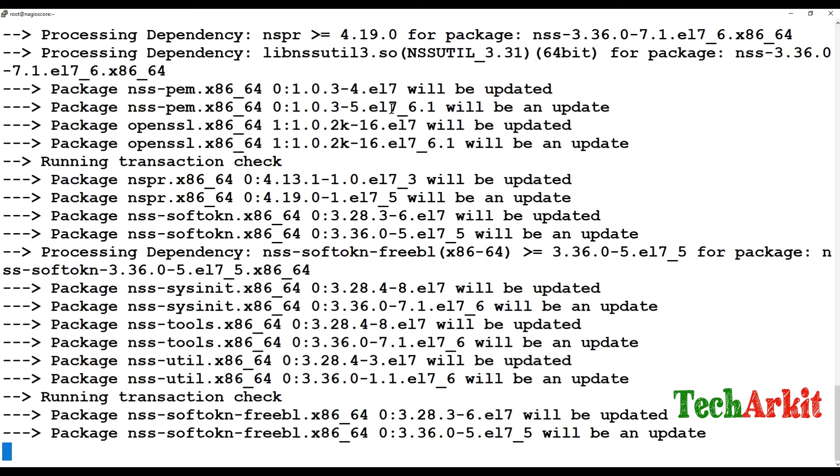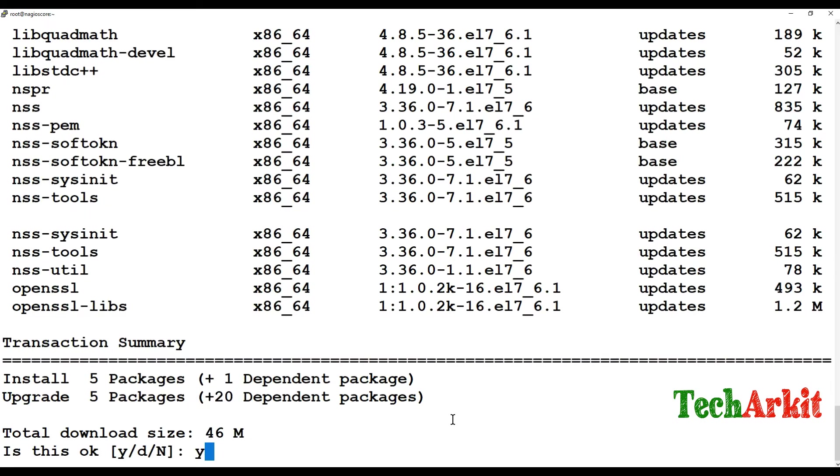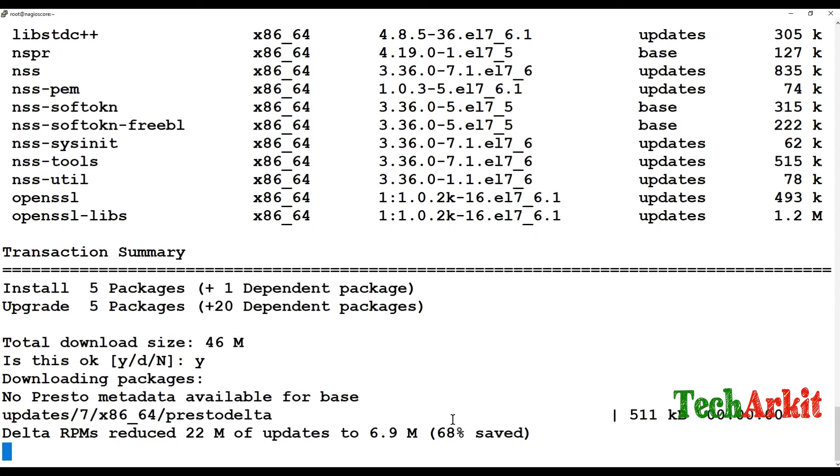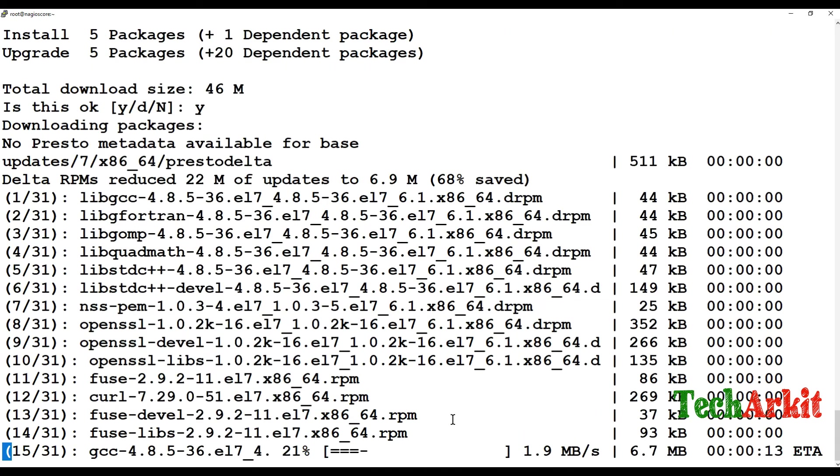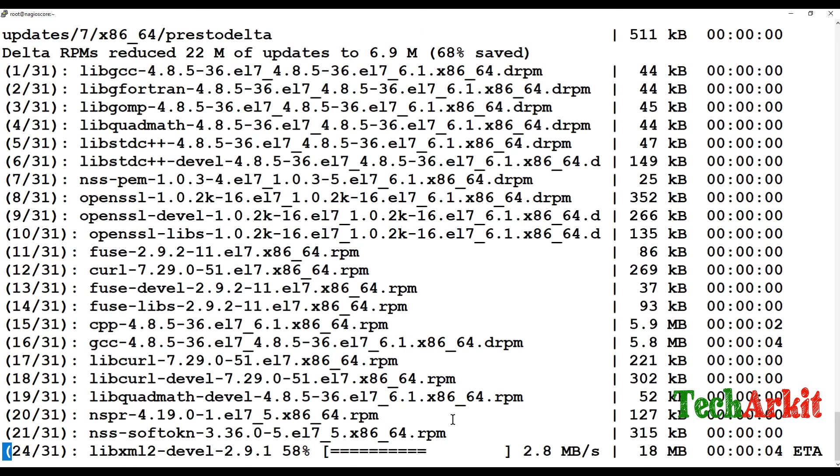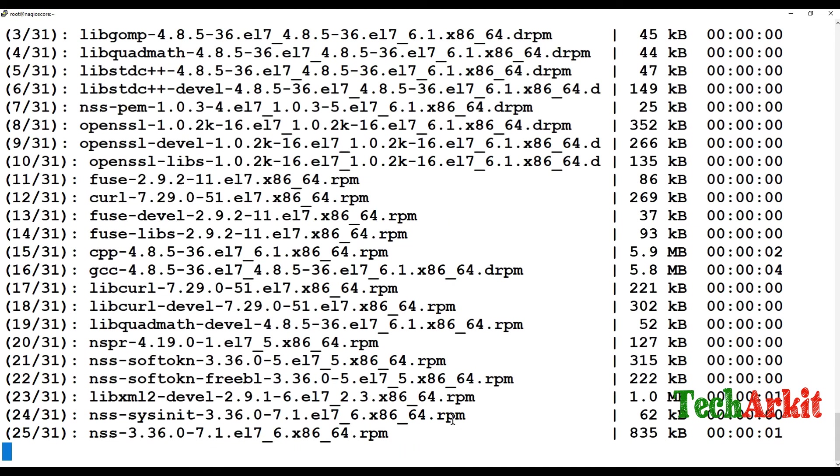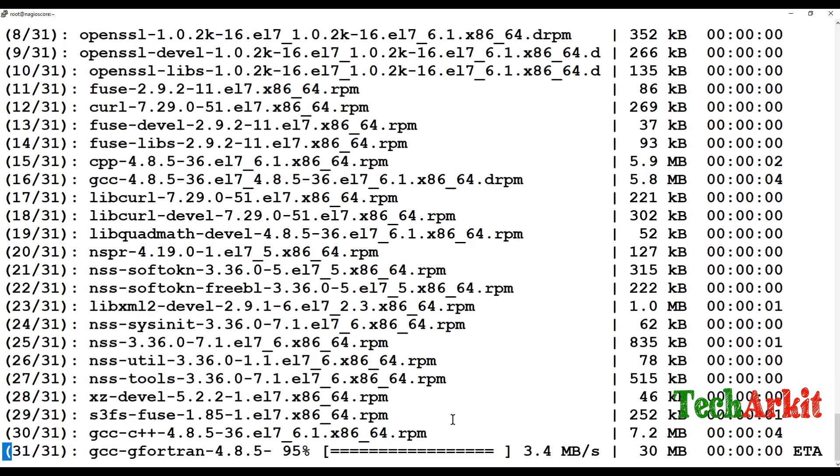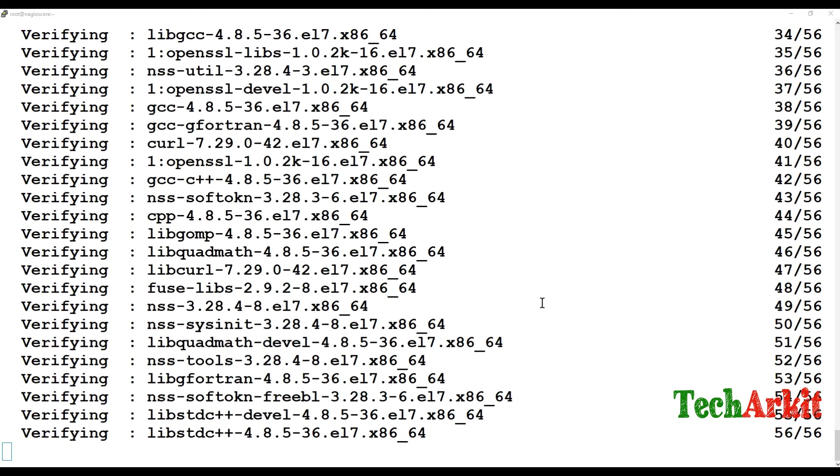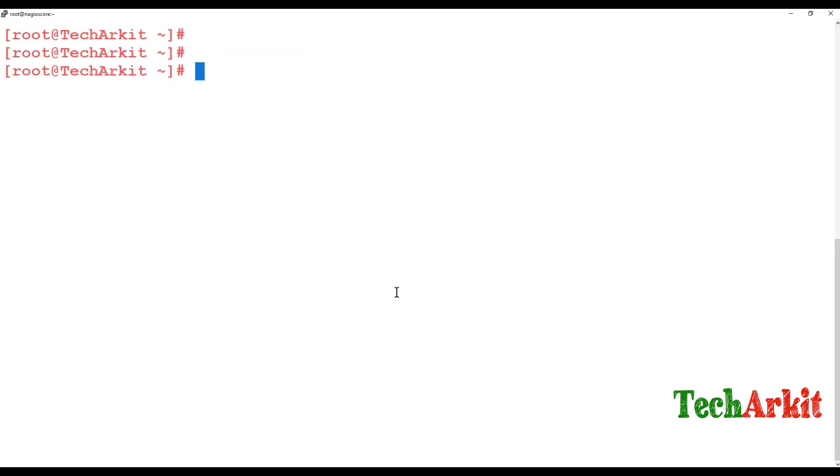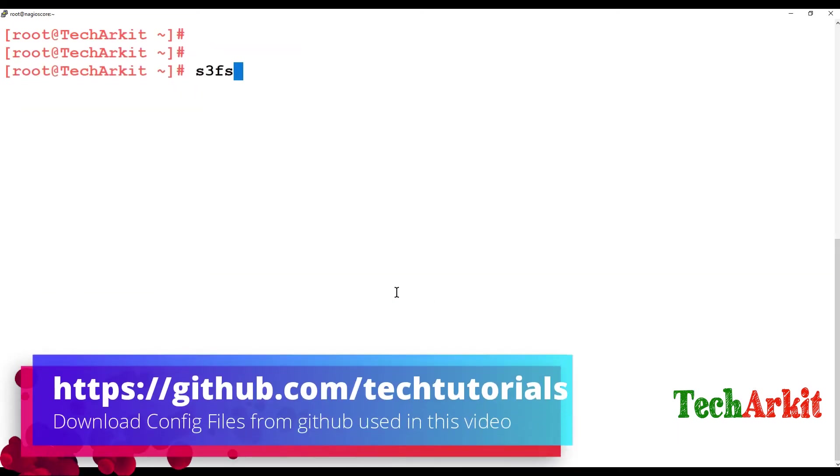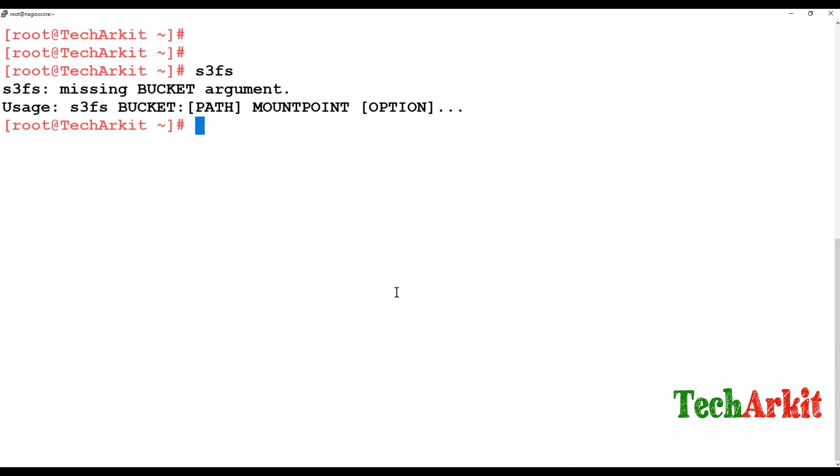The packages are getting installed, now say yes. It's installing 31 packages with the dependencies. Now required packages got installed. Just type S3FS and see whether the command is working or not. Okay, the command is working fine for now.